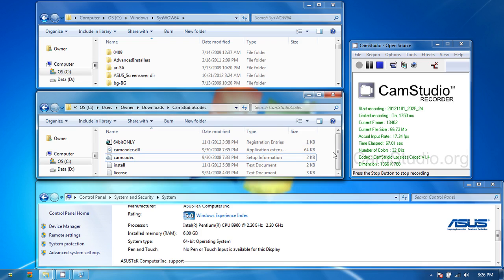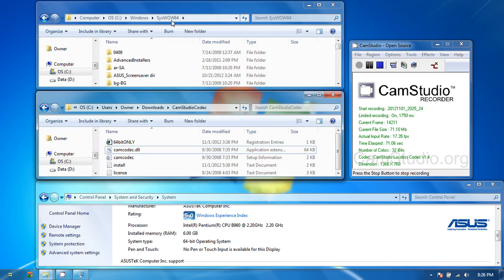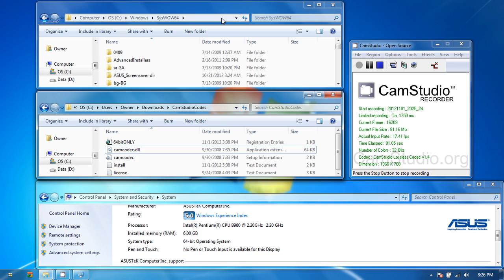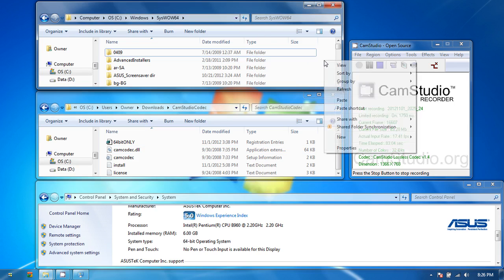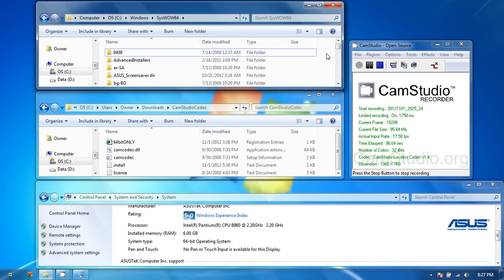The next step is to right click, copy, go into your drive that your Windows is installed on, go into Windows, and then go into S-Y-S-W-O-W-64 folder. You're going to right click and paste it in there. It's probably going to ask you for admin privileges and or the password for it. Give it, obviously. If not, it's not going to allow you to copy, and this whole thing is pointless.